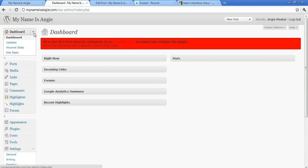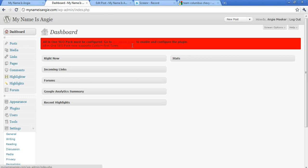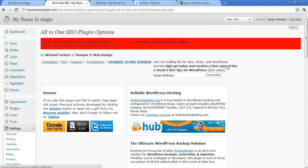So we're here at the dashboard. We've already installed the plugin All-in-One SEO Pack, and if you don't know how to do that you just quickly go to Plugins, click on Add New, search for All-in-One SEO Pack, click Install and Activate, and then what you'll see is this link at the top that says go to the admin page to enable and configure the plugin. So that's what we're going to do.